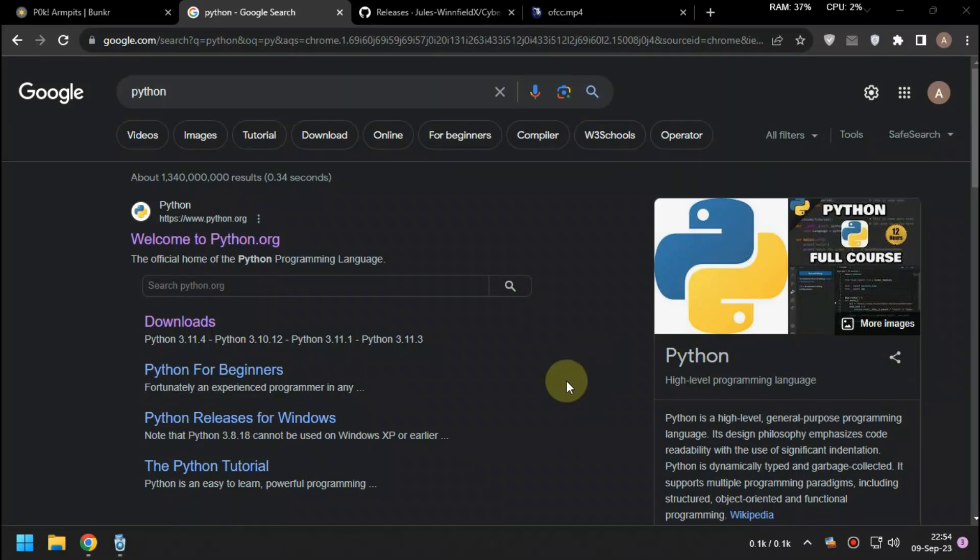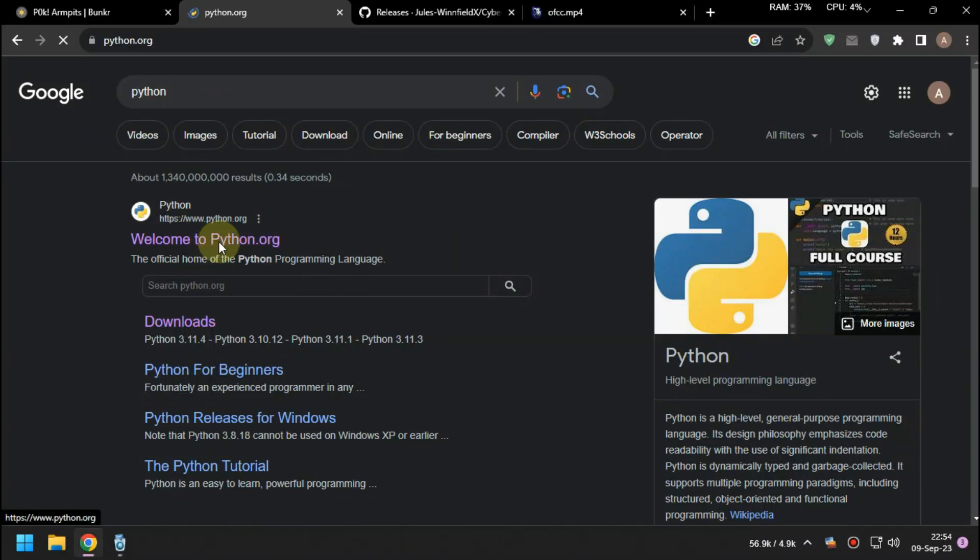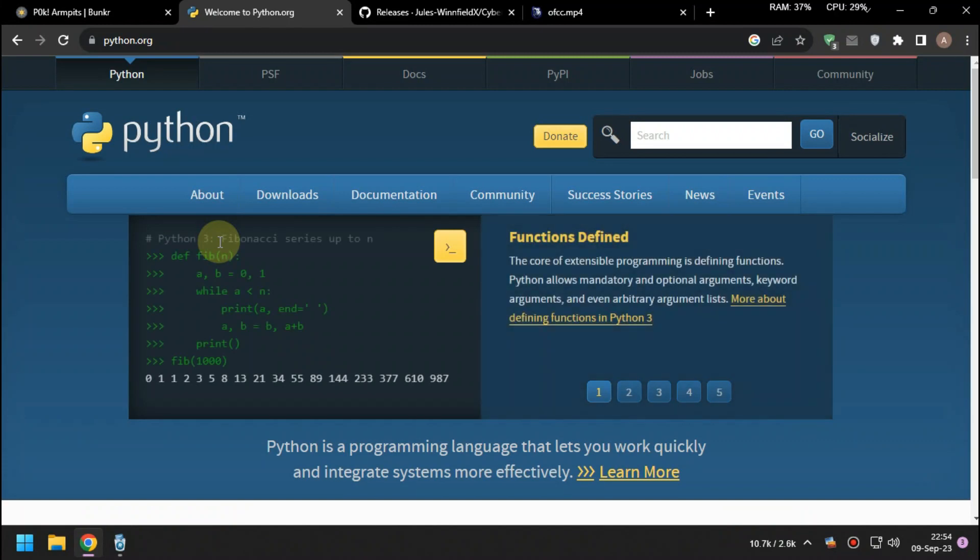Today, I'm going to show you how to use CyberDrop Downloader v4. First, go to python.org.